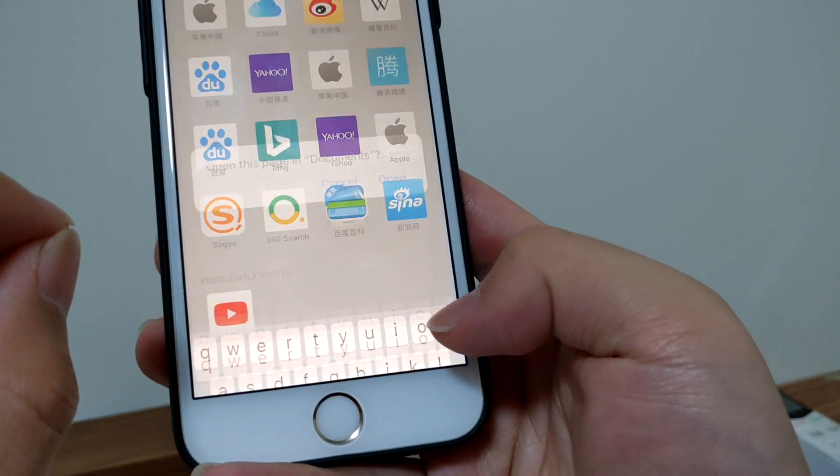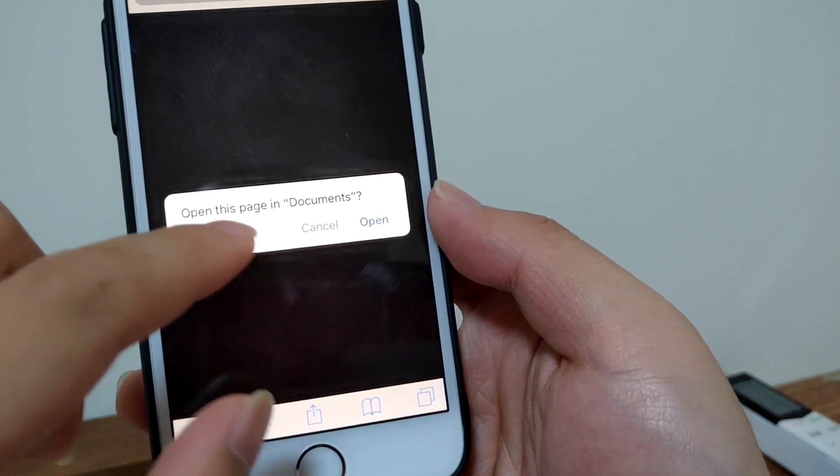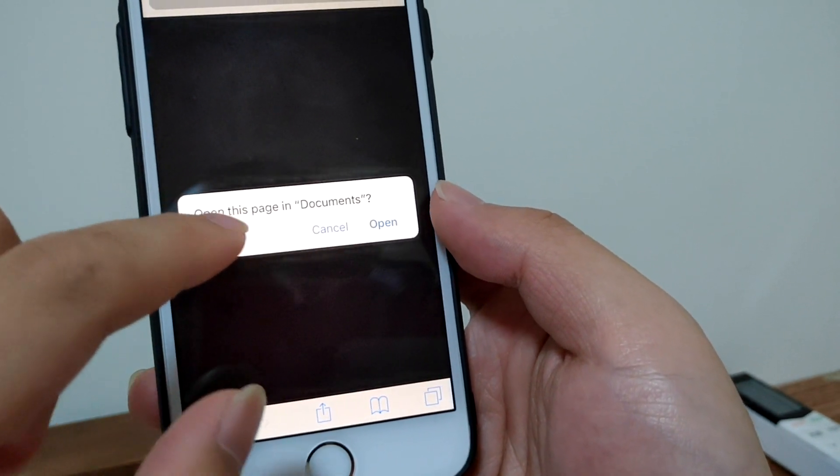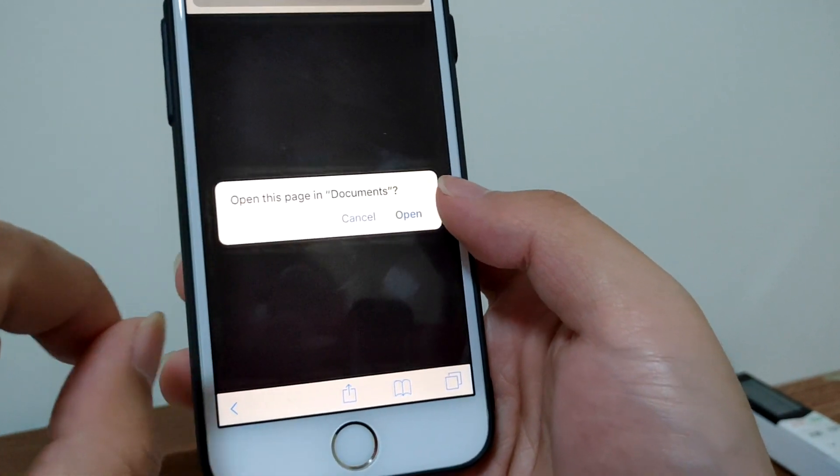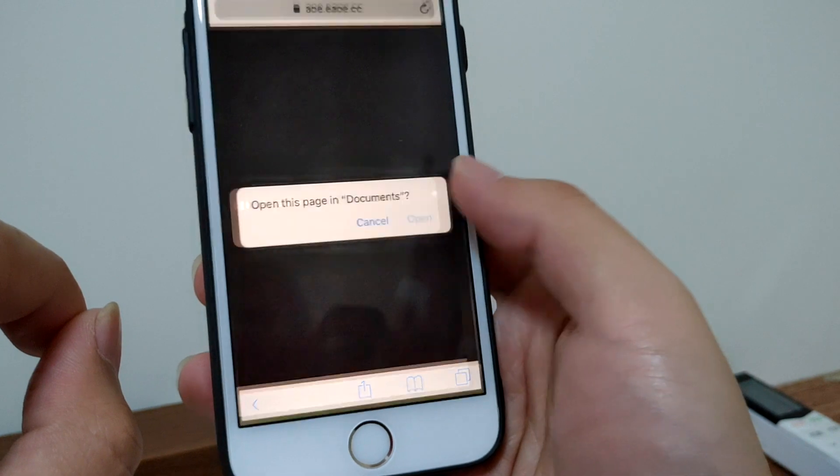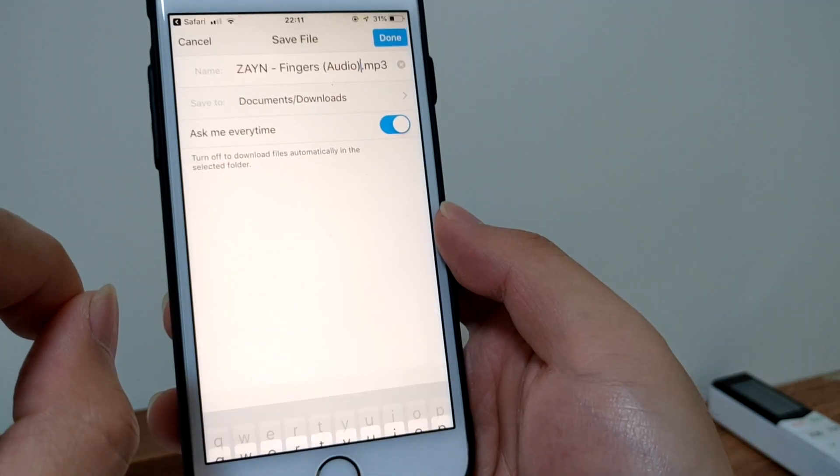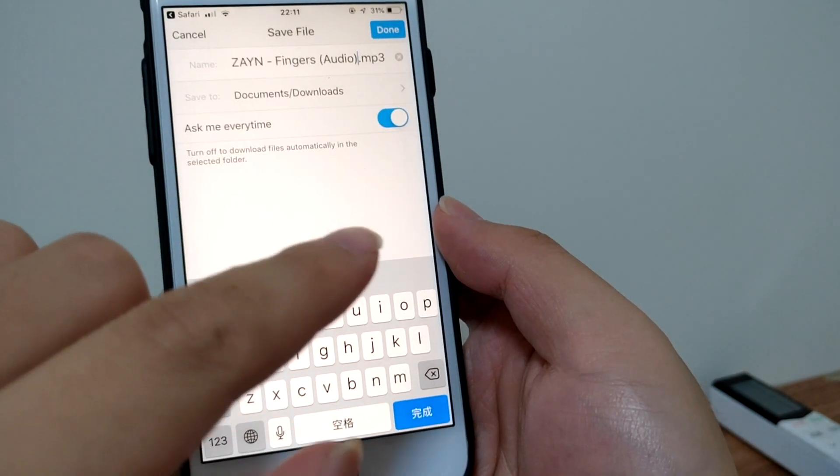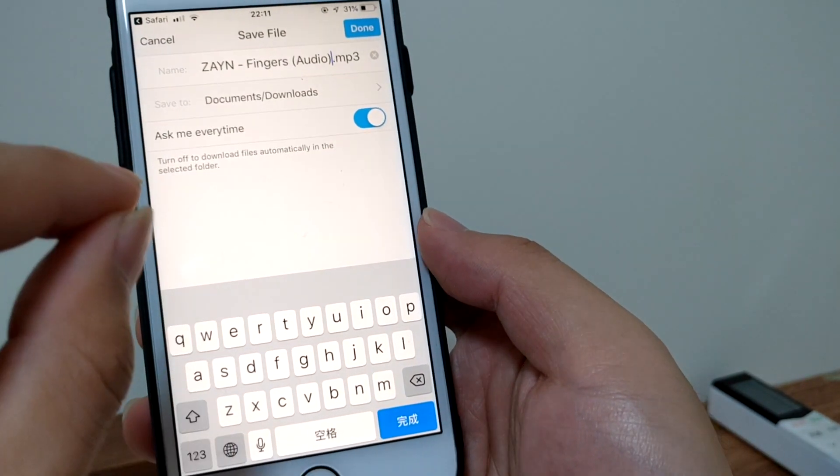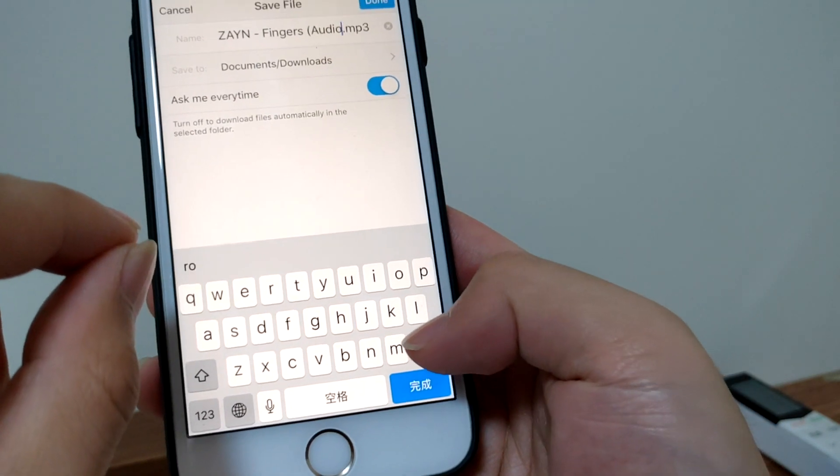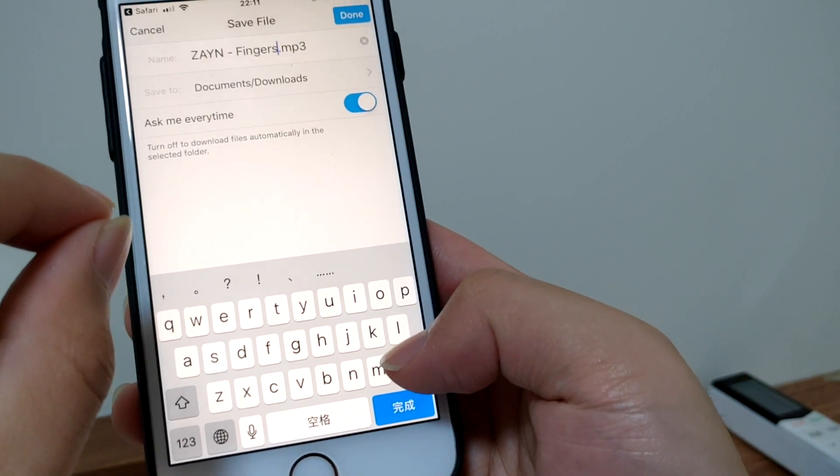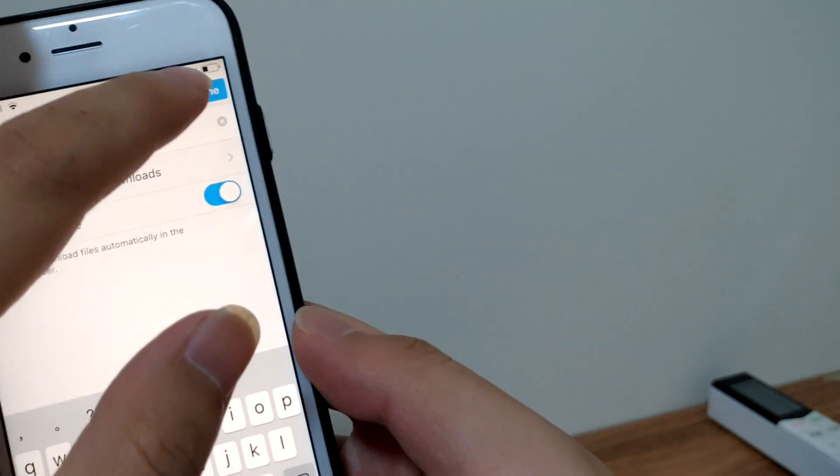Let's tap okay. Then this will ask you if you want to open Documents. Let's tap okay. Now you can save the file. Let's change the name and tap done.